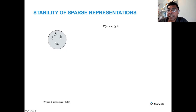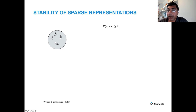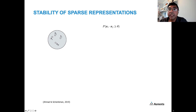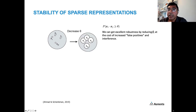The universe of all possible patterns is n choose k, where k is the sparsity of the pattern. Each dendritic segment can recognize some noisy version of the pattern it's targeting — shown as white circles within the gray circle of all patterns. As we decrease the threshold theta, these white circles expand, meaning the dendritic segment recognizes noisier versions of the pattern. So we can get excellent noise robustness by reducing theta.